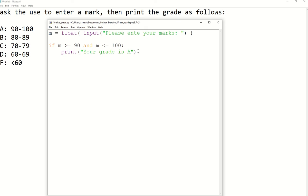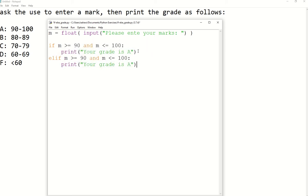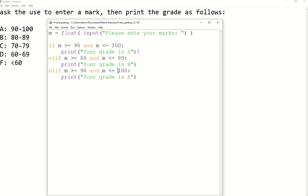Then we go to ELIF — another condition. I will copy-paste those two statements to avoid retyping. ELIF: if M is greater than or equal 80 AND less than or equal 89, this is going to be B. Then another ELIF: if the grade is greater than or equal 70 and less than or equal 79.